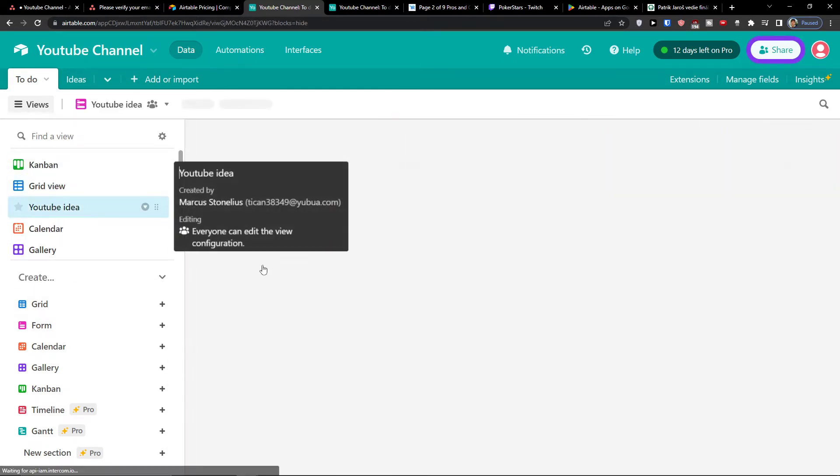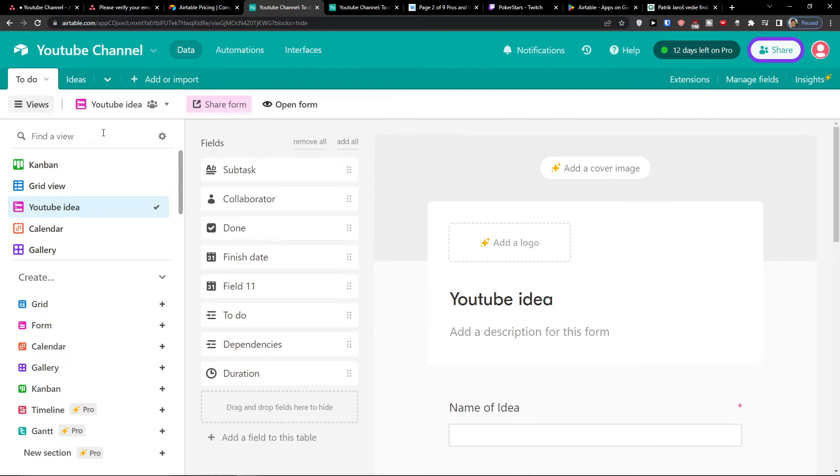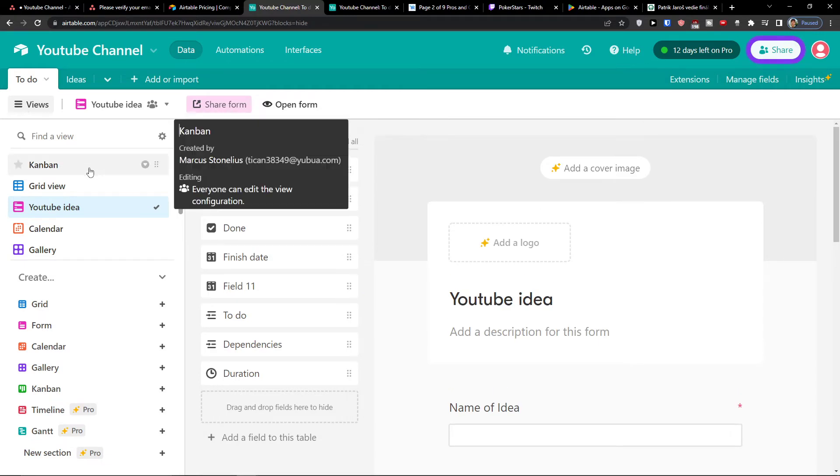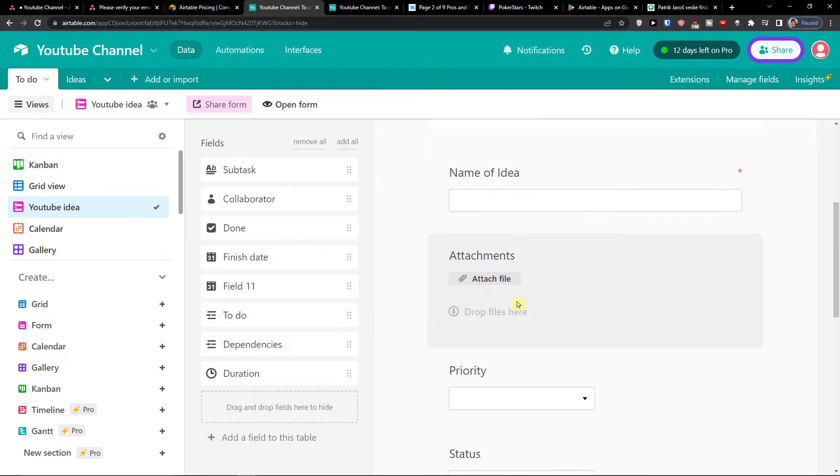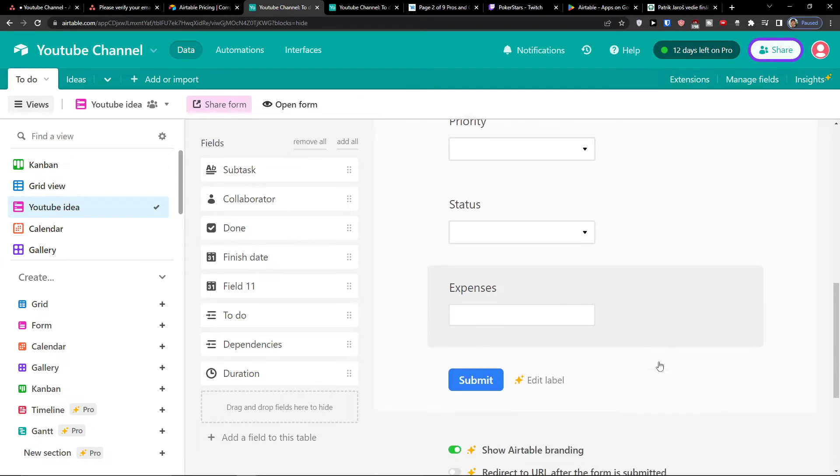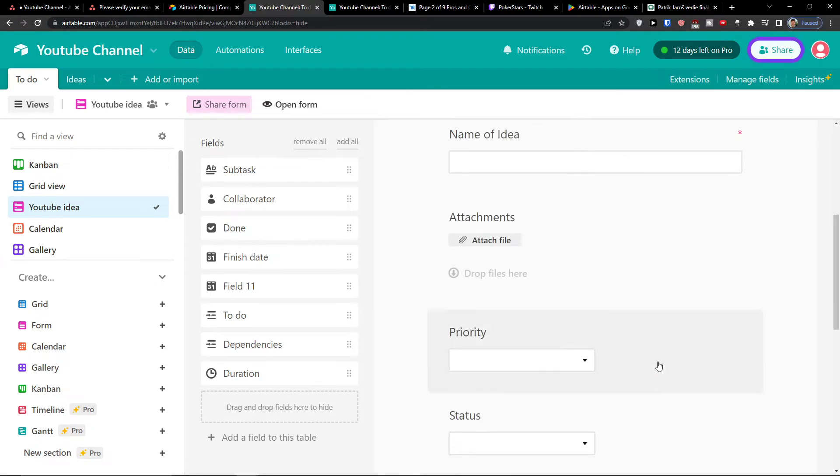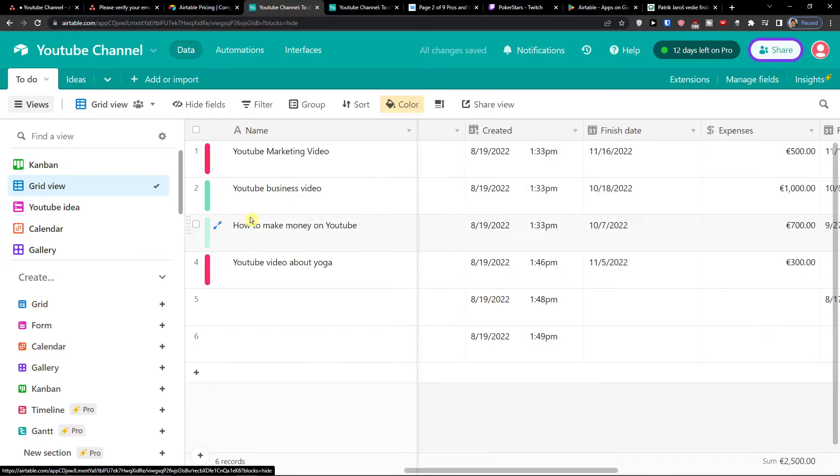Then you're going to find the form. Form is like, let's say you're going to use fields from the grid view and you can easily add them as questions. So people can fill it and then your grid view will fill out. So if someone is going to fill the form, you would find it right here.